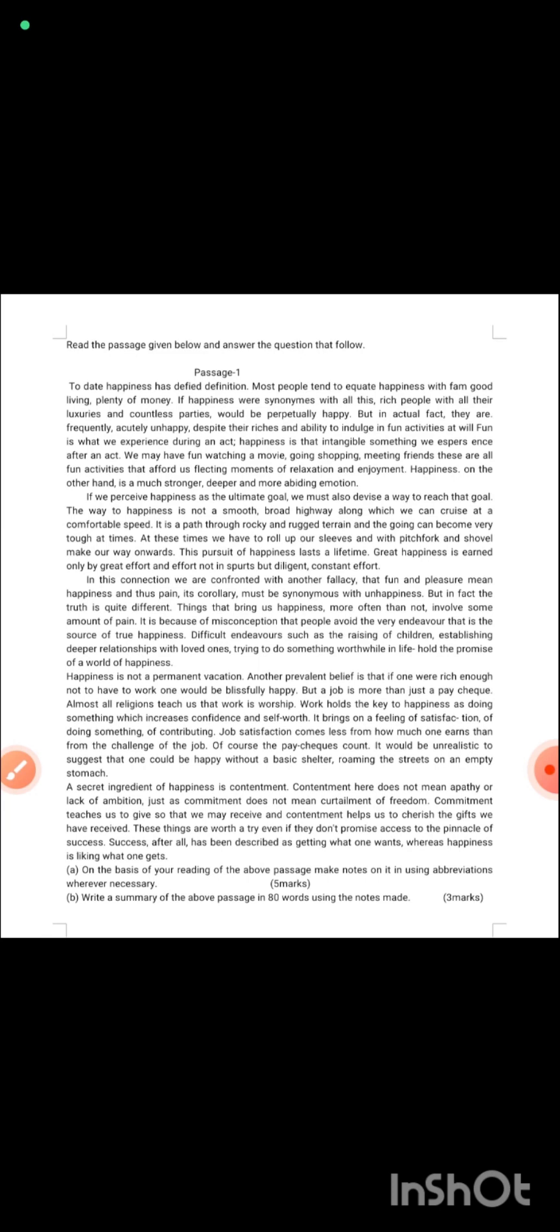In this video I haven't solved these questions because I want you to solve the questions and try to make notes. Then in the next video I will tell you the answers. This is an unseen passage, you have to read it carefully.